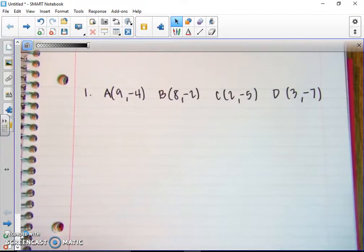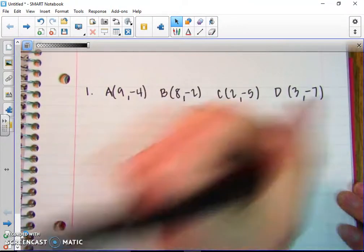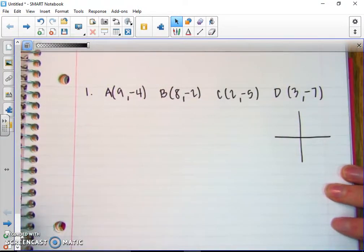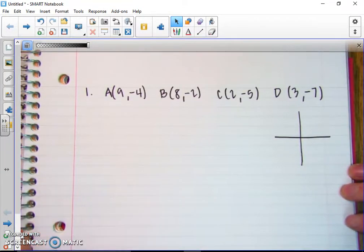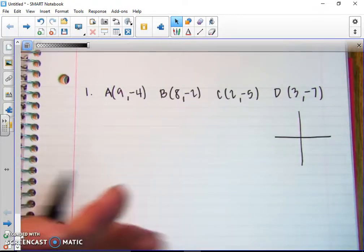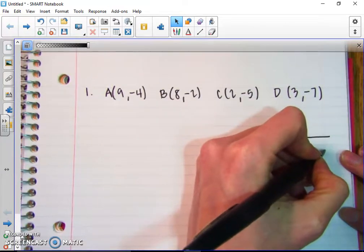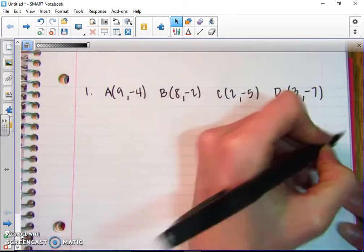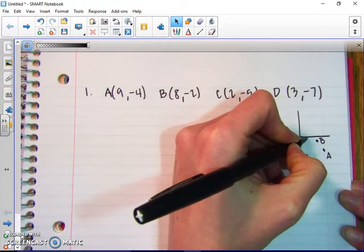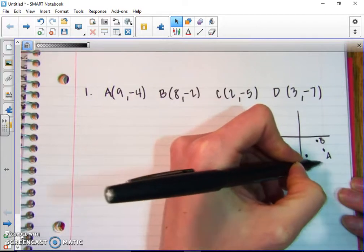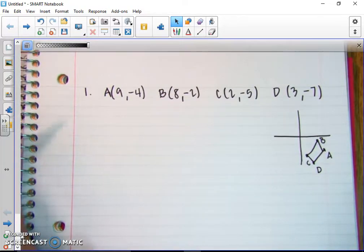Here is our first example. We have points A, B, C, D. As always, I want to do a rough graph to get an idea of where the points are. You can always do this on graph paper, but sometimes I encourage you not to use graph paper because we don't want to assume from the picture that it looks like a certain type of figure. You really want to prove these by proving the distance between the sides and the distance of the diagonals. So I'm just going to plot some points roughly.